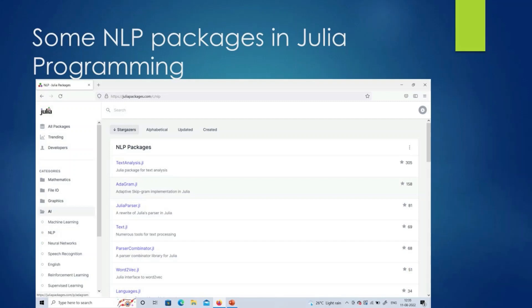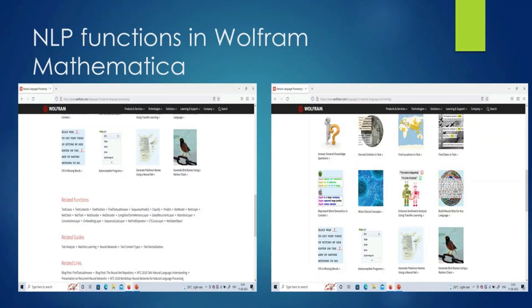If you are looking to work in other programming languages such as Julia, you can visit their website — they have many NLP packages available. Even Wolfram Mathematica has quite interesting functions to work with natural language processing.